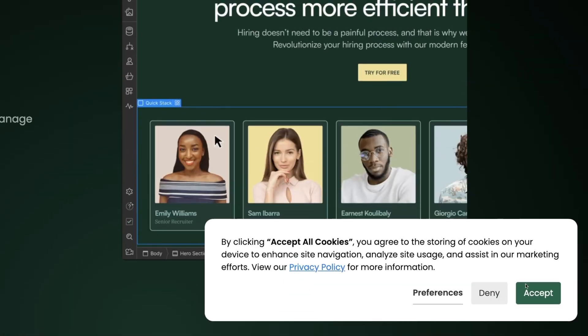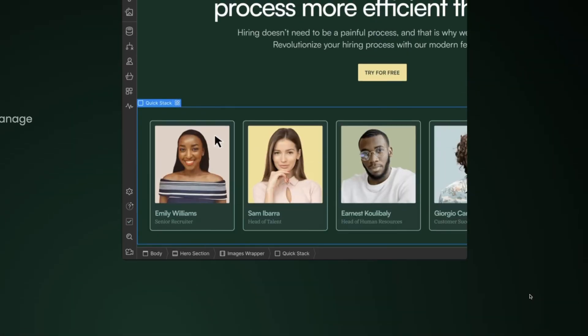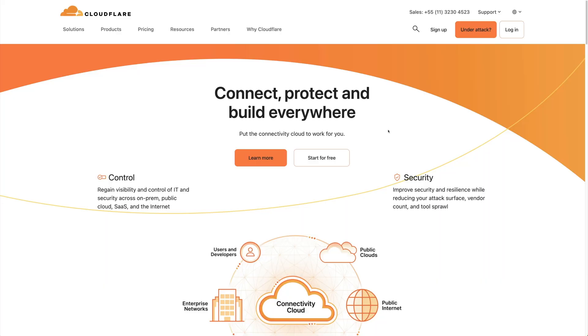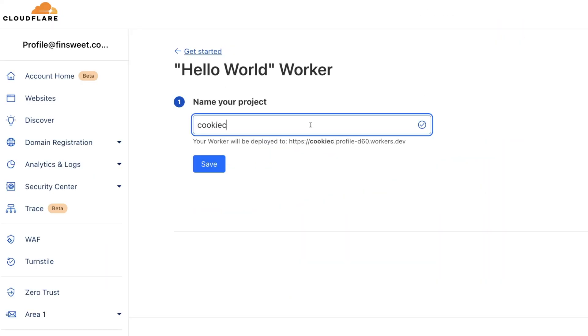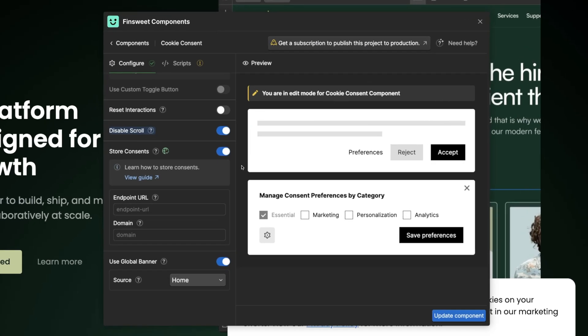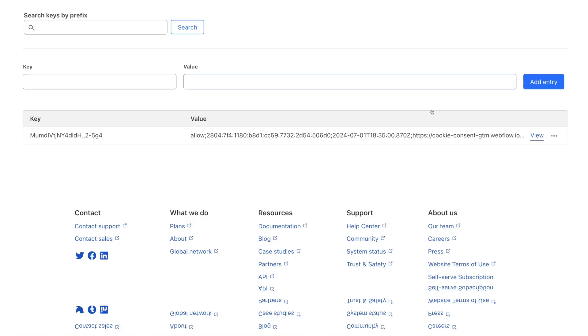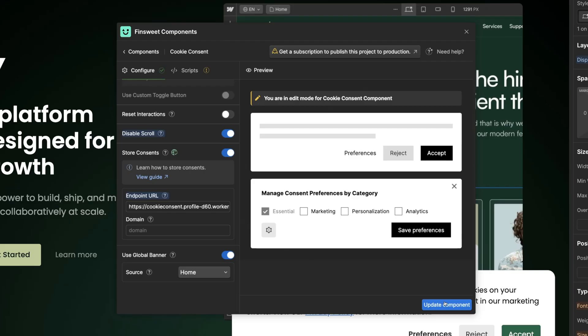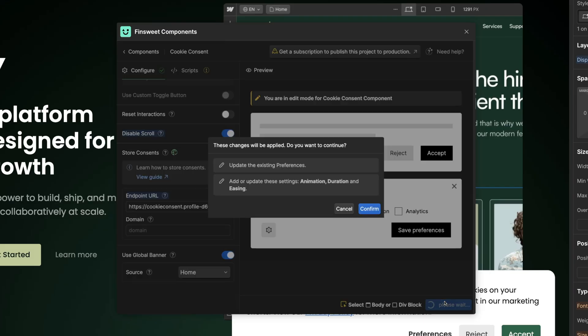Today we're going to build a database that stores our user consents. We'll use Cloudflare to create the database and then use FinSuite Cookie Consent to send consents to the database. We'll use the FinSuite Components Webflow app to make it happen. This video is a step-by-step tutorial on how to set up consent storage for your website. Let's do it.